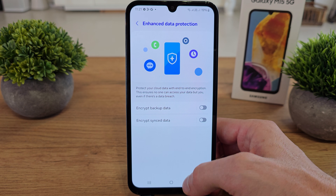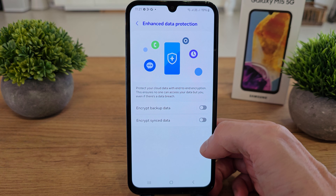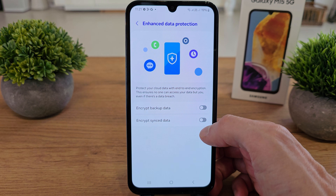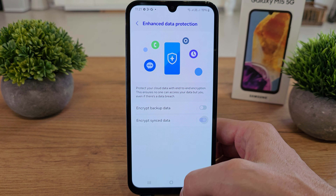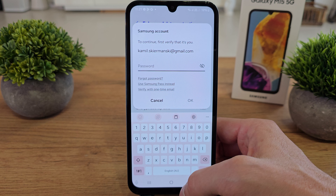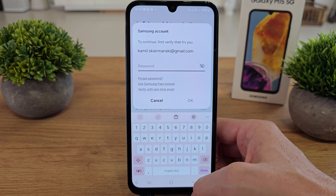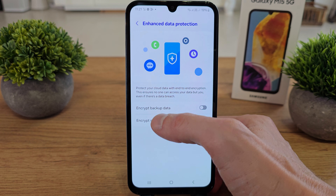You will get everything encrypted, and encrypt sensor data. Add your password and do the same to encrypt all your data from your phone.